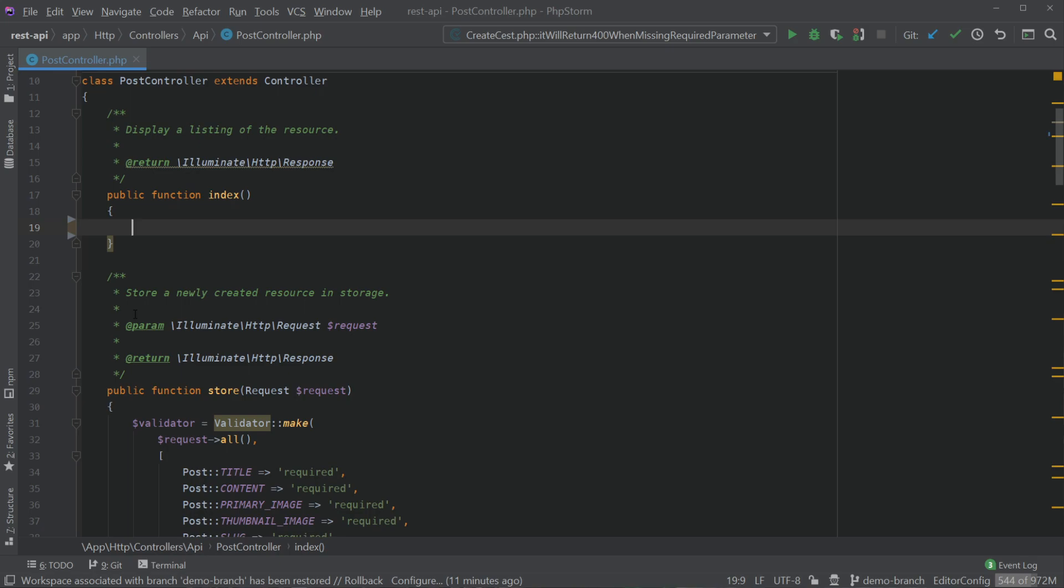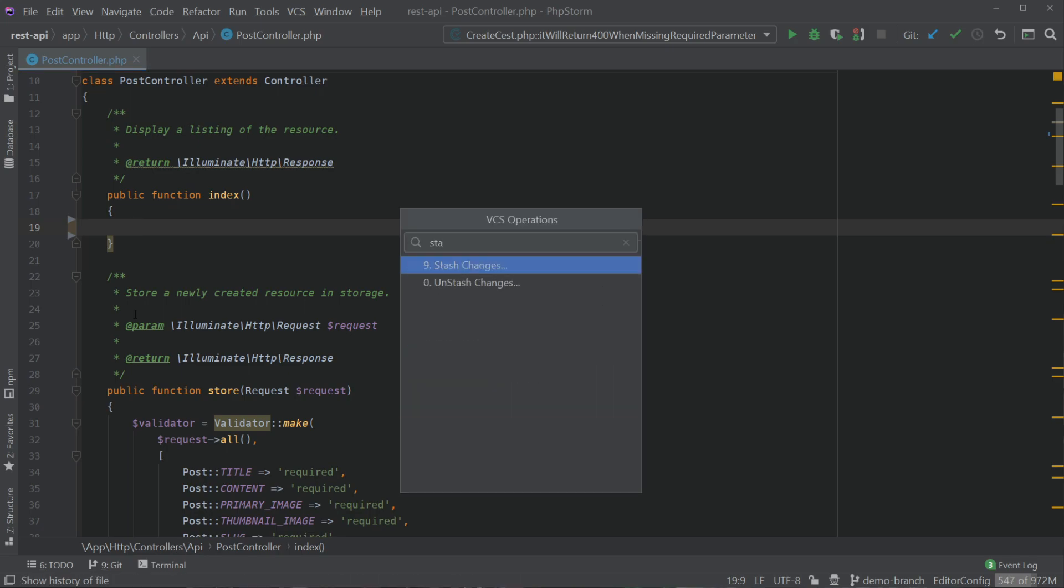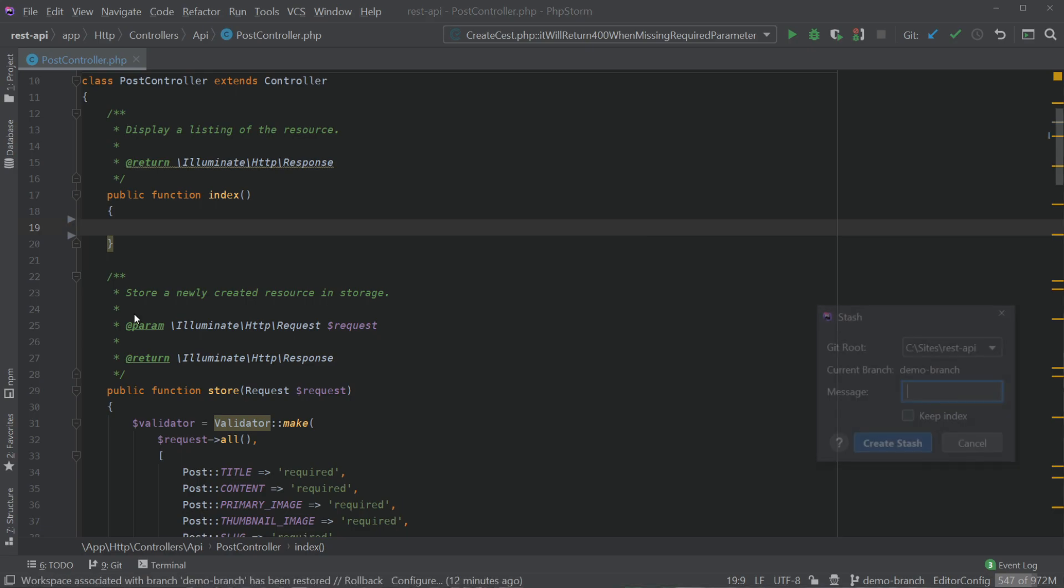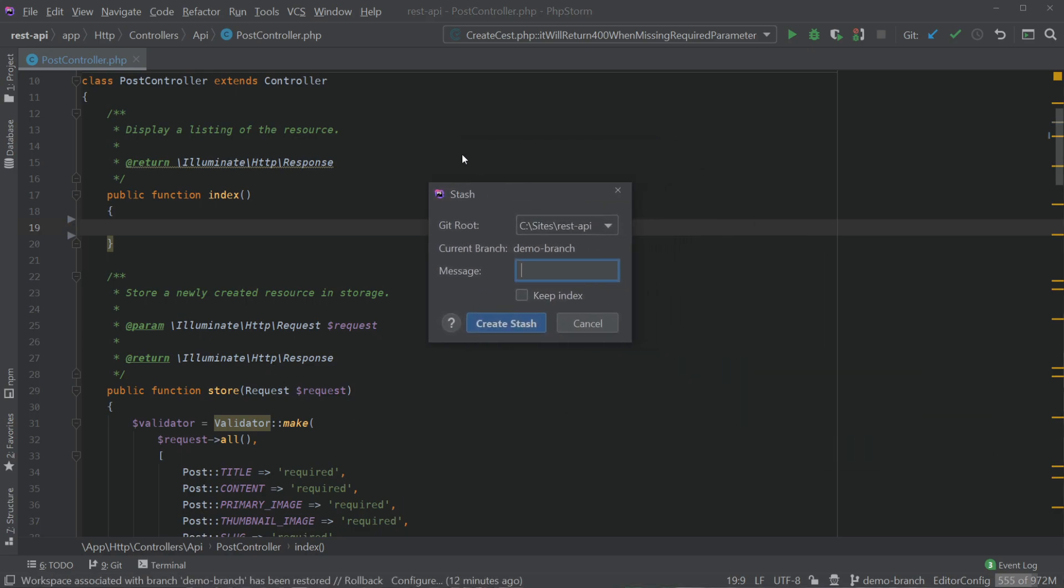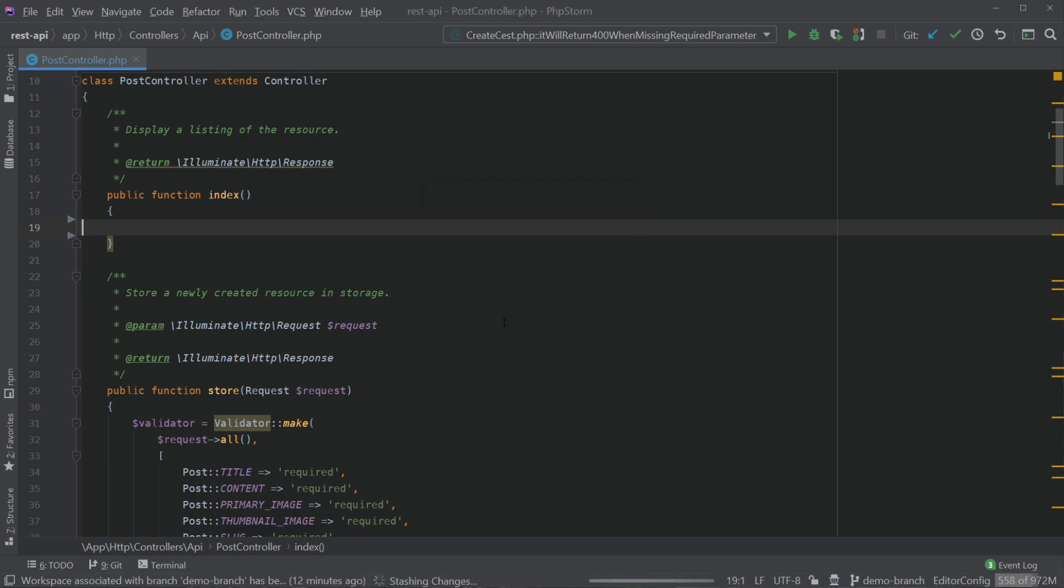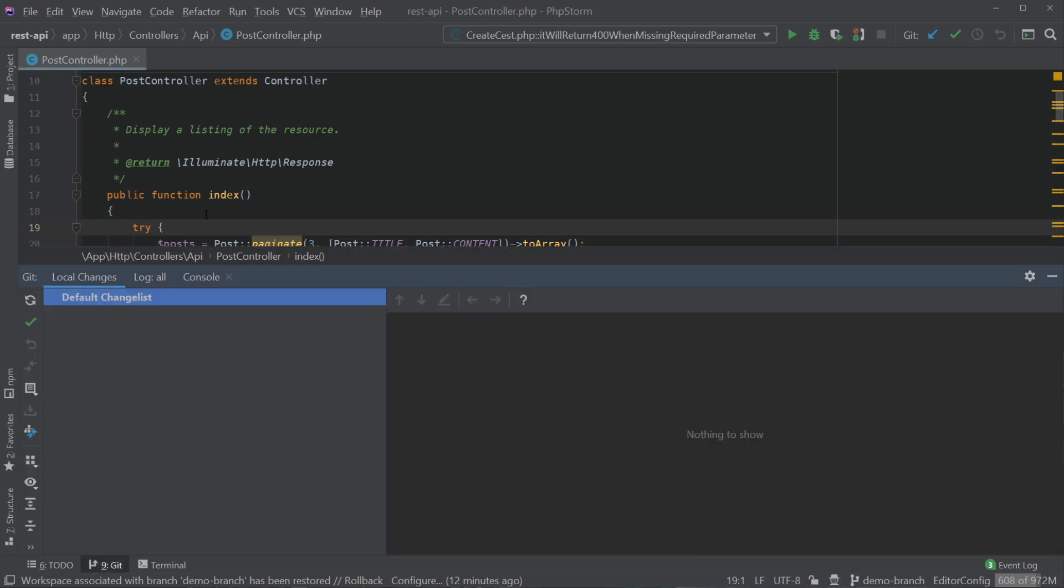Now what happens if I want to switch branches here for whatever reason? I can bring up my VCS operations menu, go to stash changes and you'll notice we have this little window where we type a message that will be the name of your stash. Click create stash and now you can see it's stashing changes and it brings back the original code that we deleted.